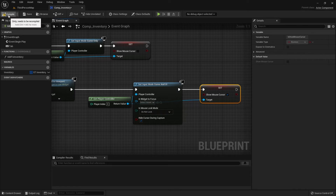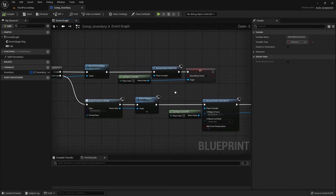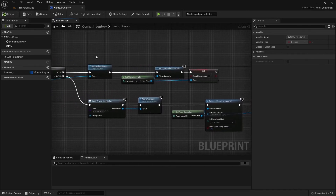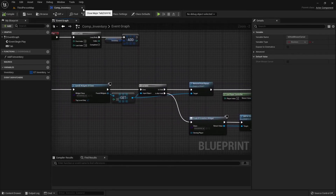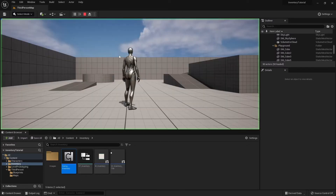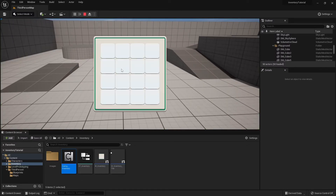Let's compile and save. We can close the component now. If you play our game and hit tab, we can open and close our inventory.